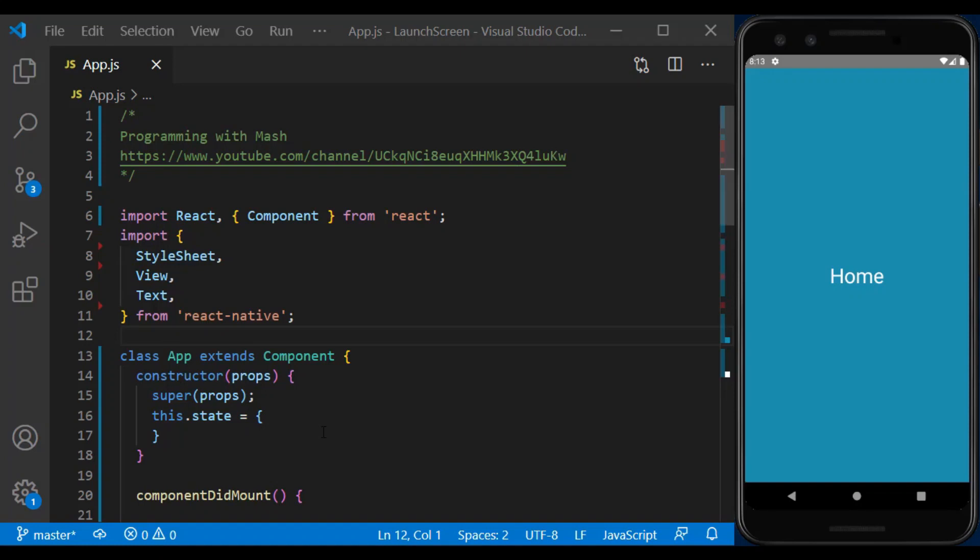Hi, welcome to Programming with MASH channel. In this tutorial, we want to create a native splash screen and this will solve the problem of the white screen at the beginning of the app.